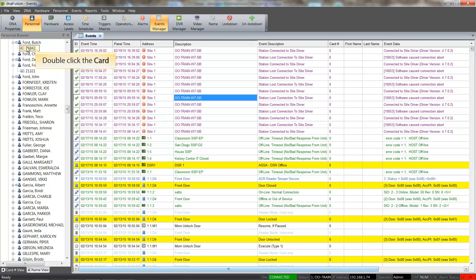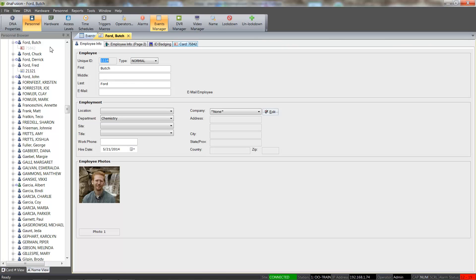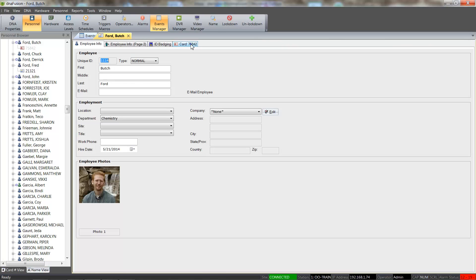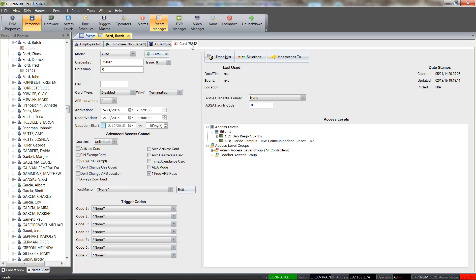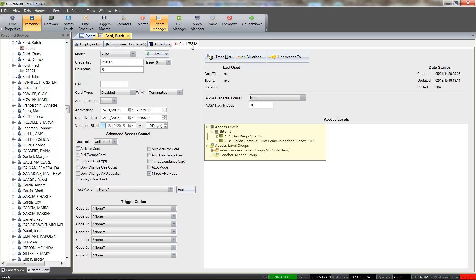We will double-click on the card to open the cardholder record. Once the record is open, we will select the Card tab. From the Card tab, we can see that the card has been deactivated, but still has access levels associated with it. Let's start by removing the Admin Access Level from the card.